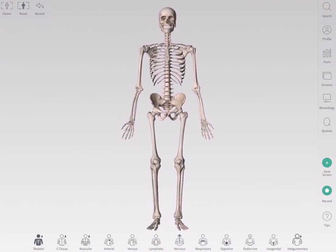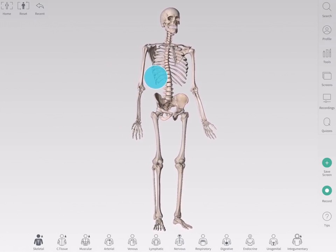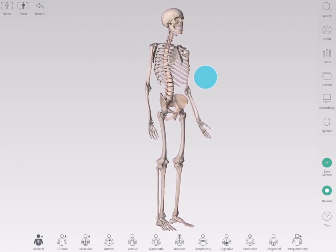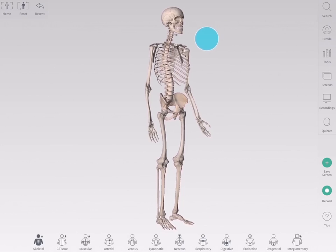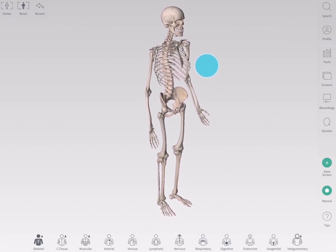Complete Anatomy contains a fully interactive 3D model in the center of the screen. To rotate the model, simply drag your finger across the screen. Drag from left to right to rotate the model, or up and down to get a higher or lower angle view.